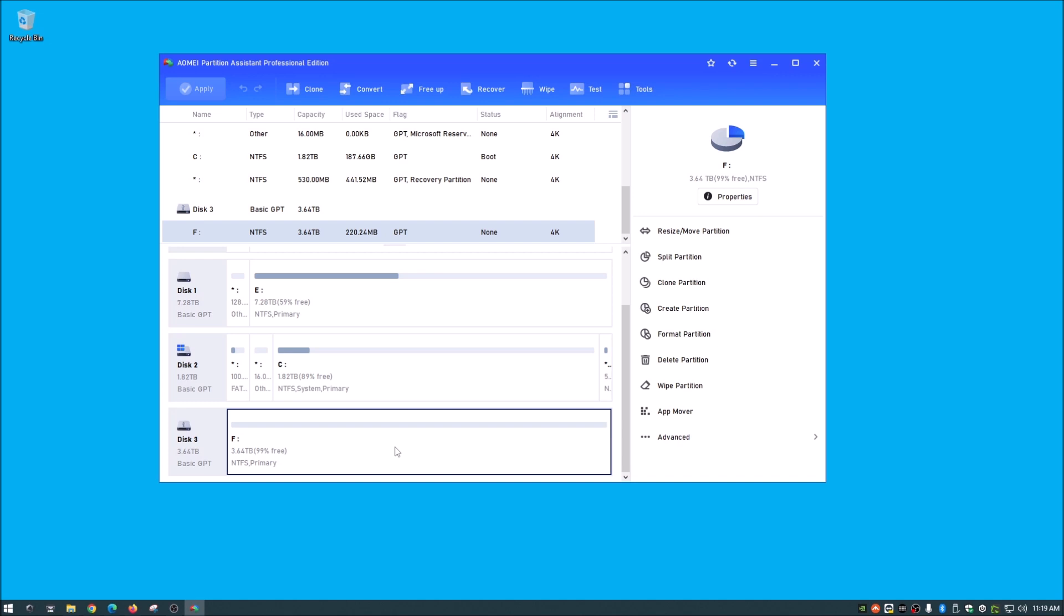So anyway guys, so what we are doing here, now let me back up. I actually did do a video on this partition assistant before. That should be popping up about now if you want to take a look at that. But if you don't have this, link is down in the description below and let's get started on this.